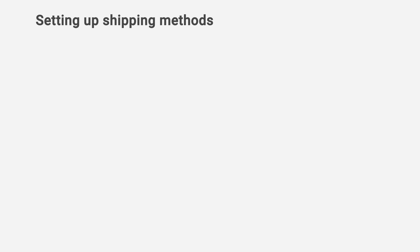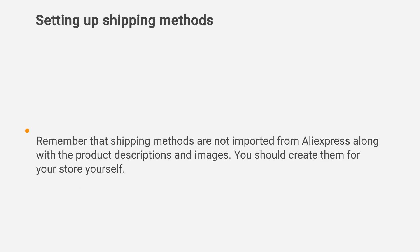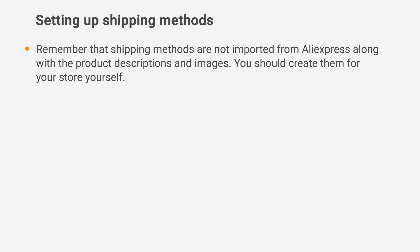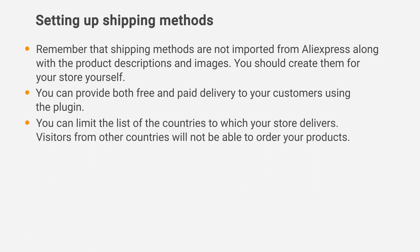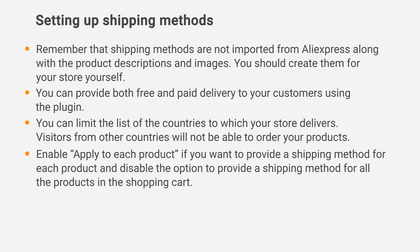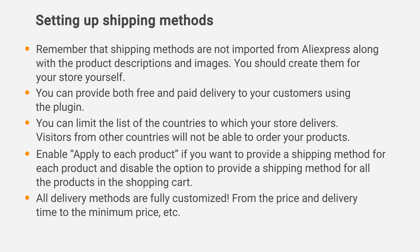Here's a quick overview of what you need to know to set up shipping options. Shipping methods are not imported from AliExpress along with product descriptions and images — you should create them for your store yourself. You can provide both free and paid delivery using the plugin, and limit the list of countries to which your store delivers. Enable Apply to Each Product if you want to provide a shipping method per product. All delivery methods are fully customizable, from the price and delivery time to the minimum price.